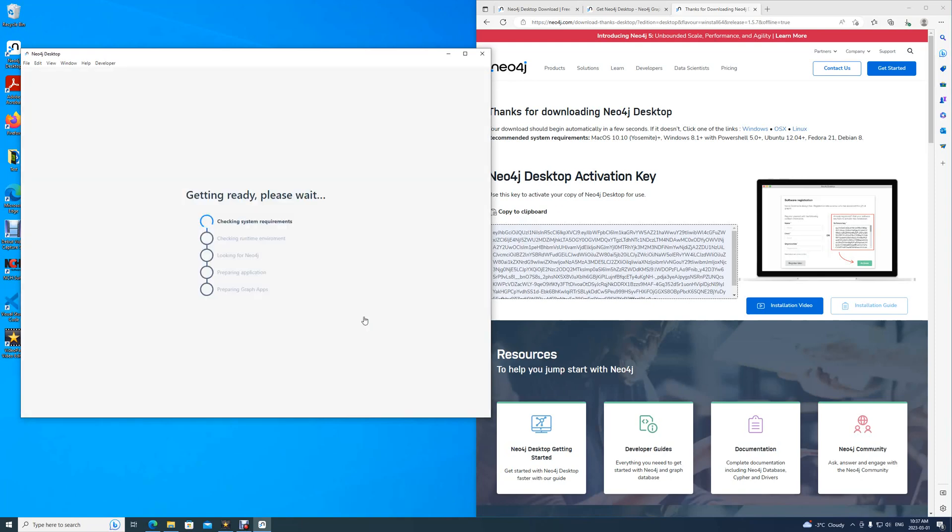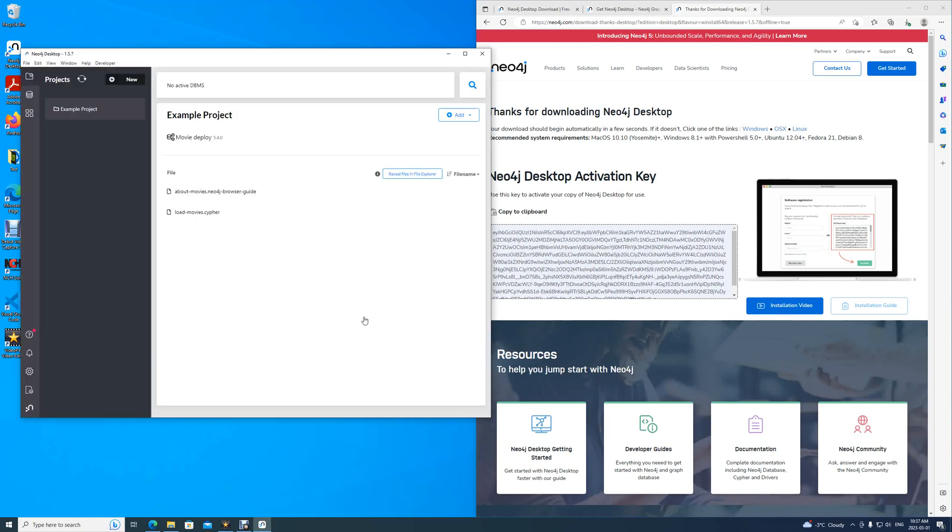Once upon activation, Neo4j desktop will finish its launch for the first time, and now you have successfully installed Neo4j desktop.